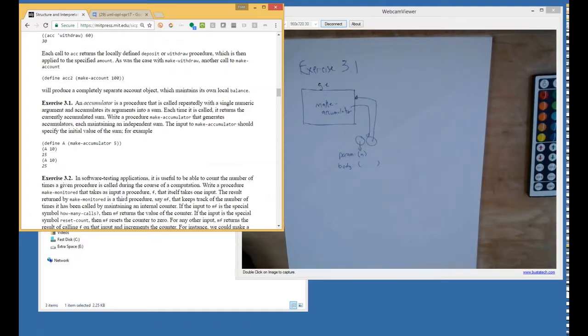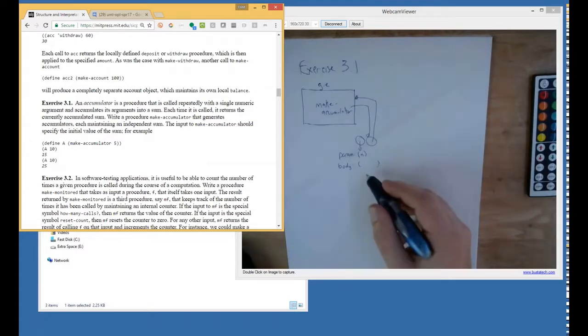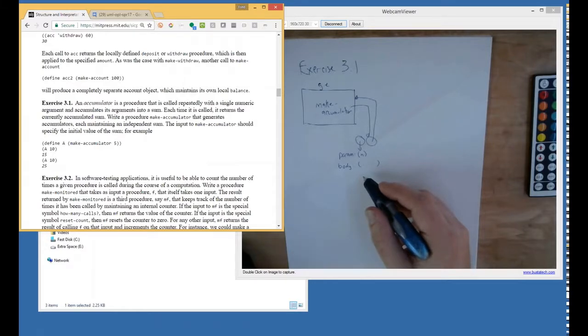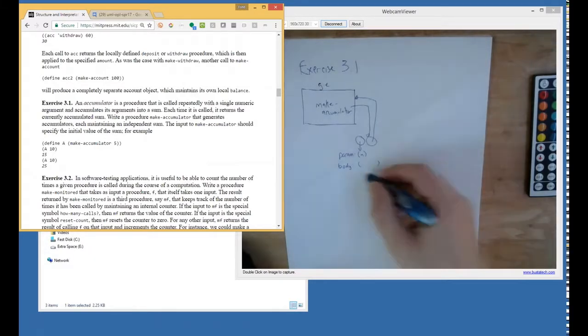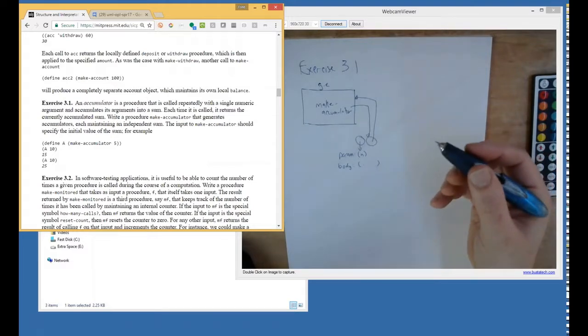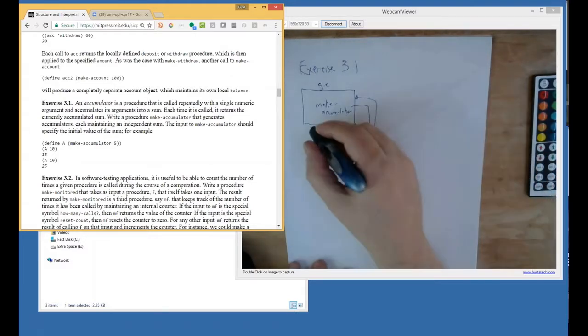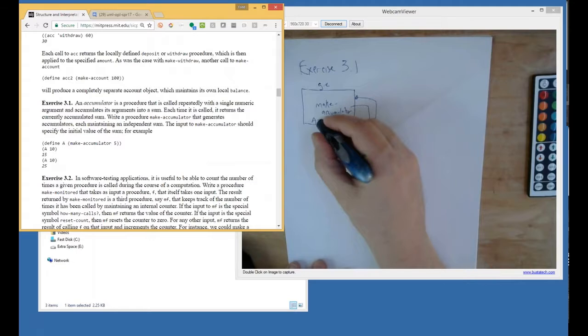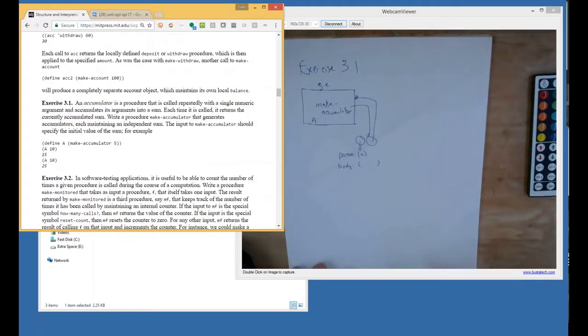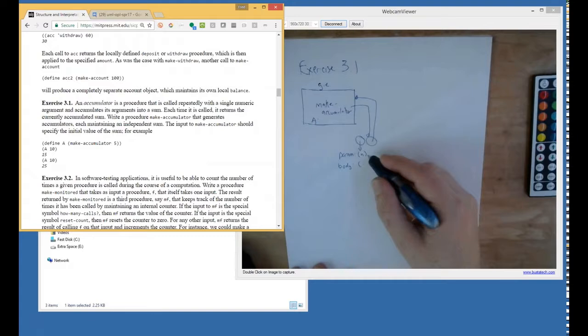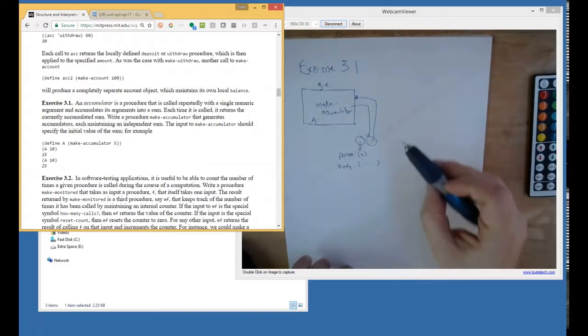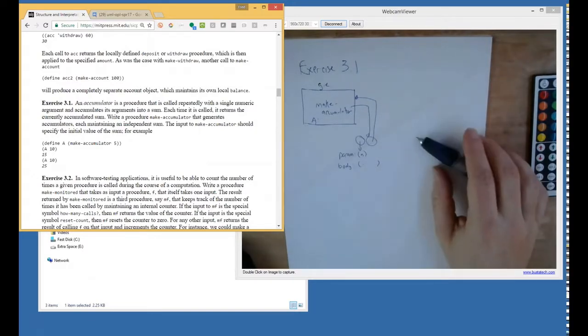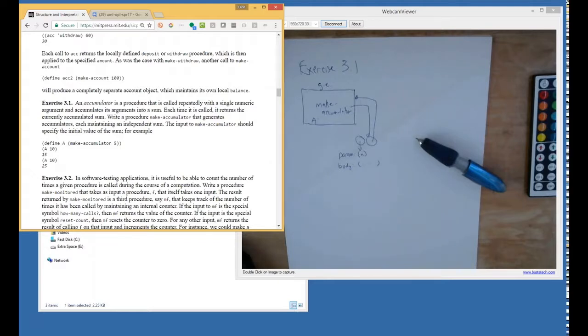We do know the parameters of make accumulator, so it's going to have a single parameter, we'll call it N. The body of the procedure is a thing we don't know yet, and the frame pointer will point back to the global environment. Maybe that's as far as we can go until we write the body. So let's jump into the code.